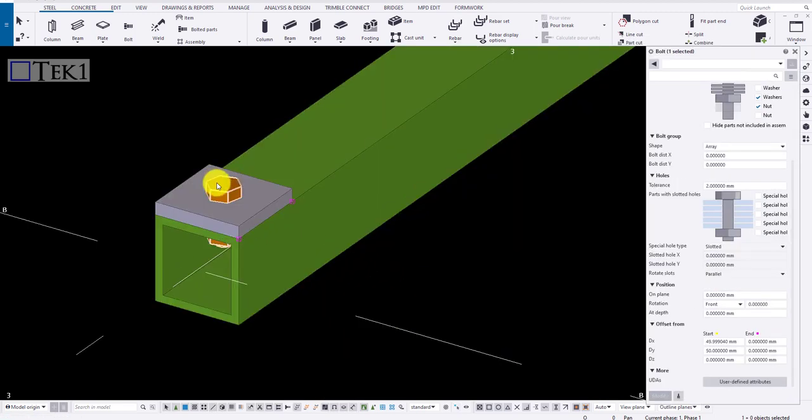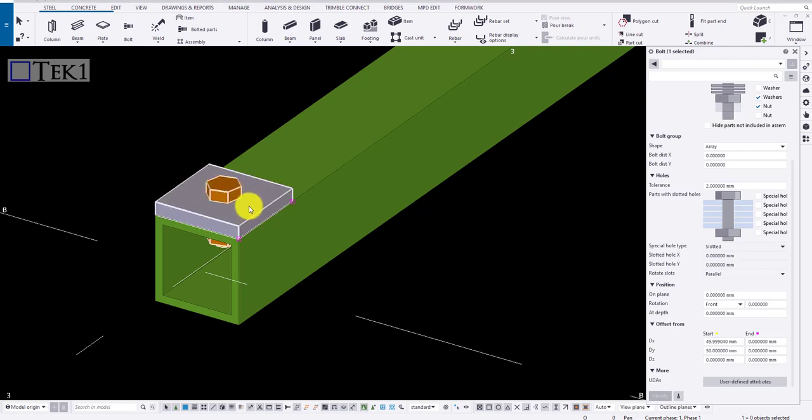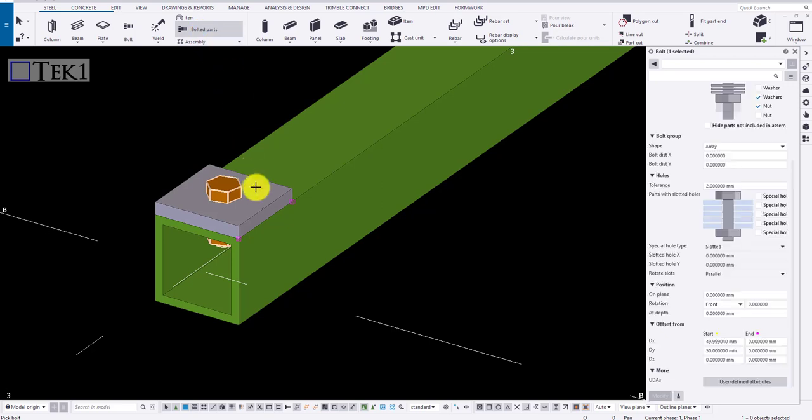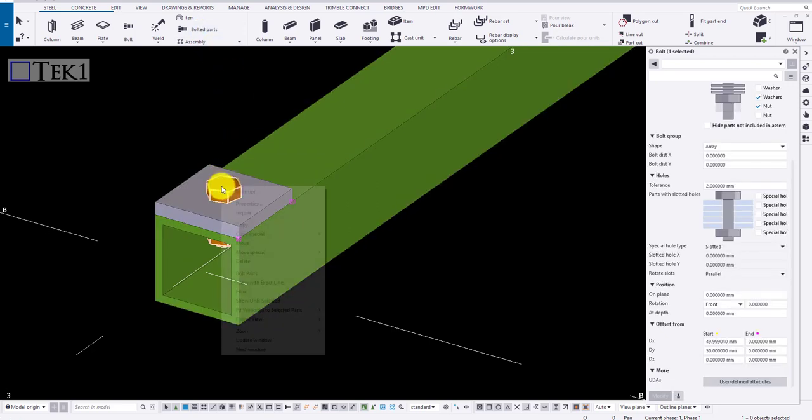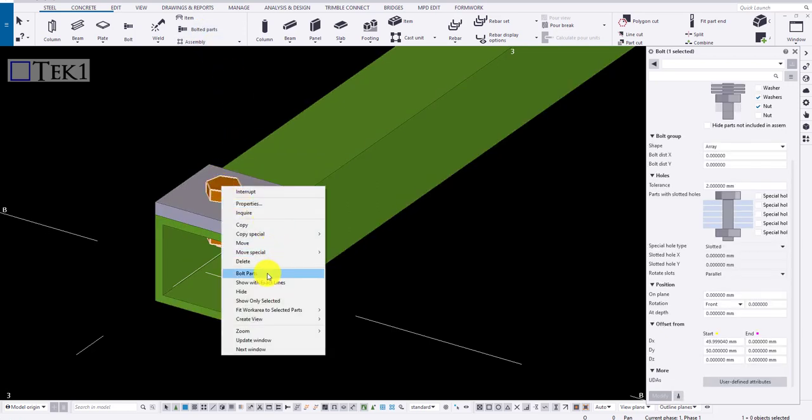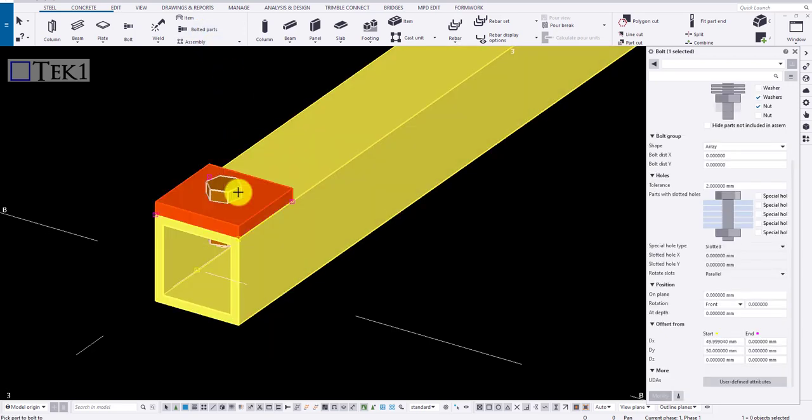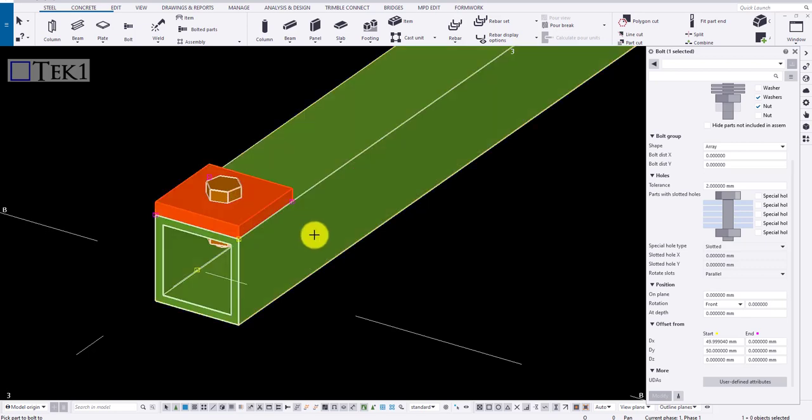Now let us look into bolt parts. Usually, the bolt is released with the secondary member, that is the plate. Here, to check it, click on the bolt parts. Right click on the bolt and click bolt parts. Here, the plate is the main member and SHS is the secondary member, which is wrong and needs to be changed.